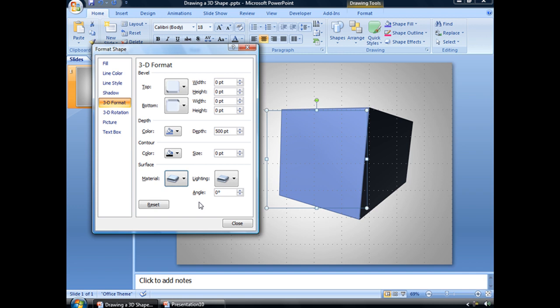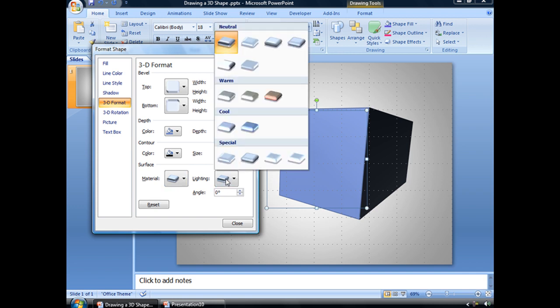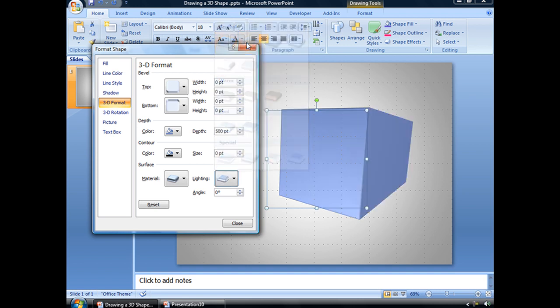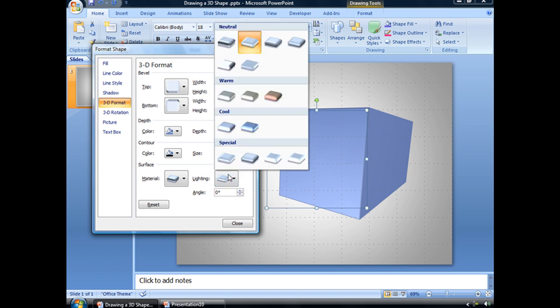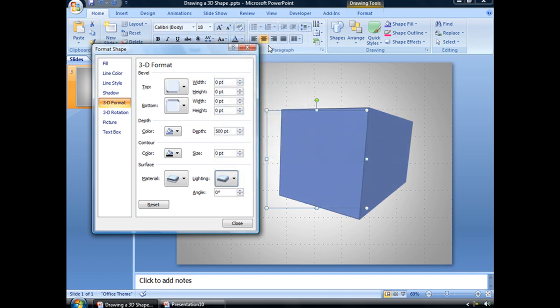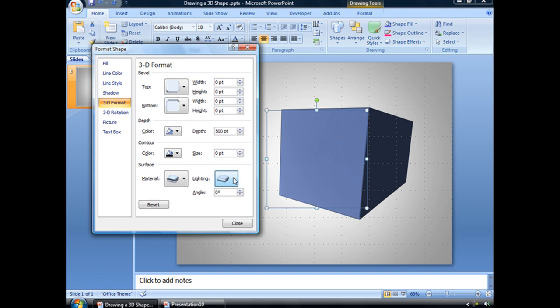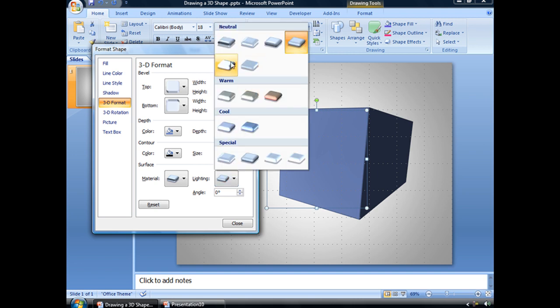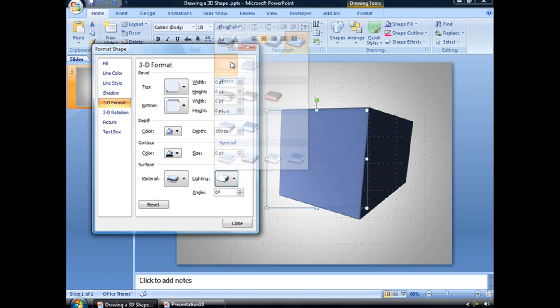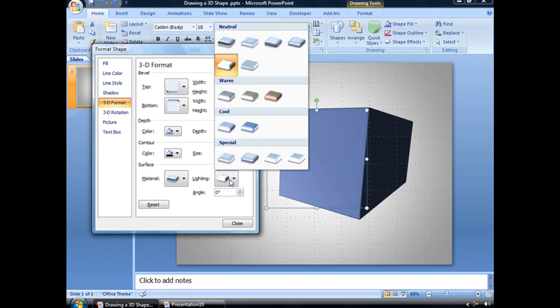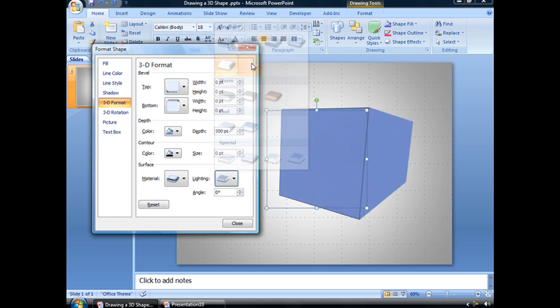The next thing that you can adjust, which I think is kind of cool, is the lighting, or how light hits our three-dimensional object. By default, it's set to three-point. There's also Balance, Soft, Harsh, Flood, and Contrasting.